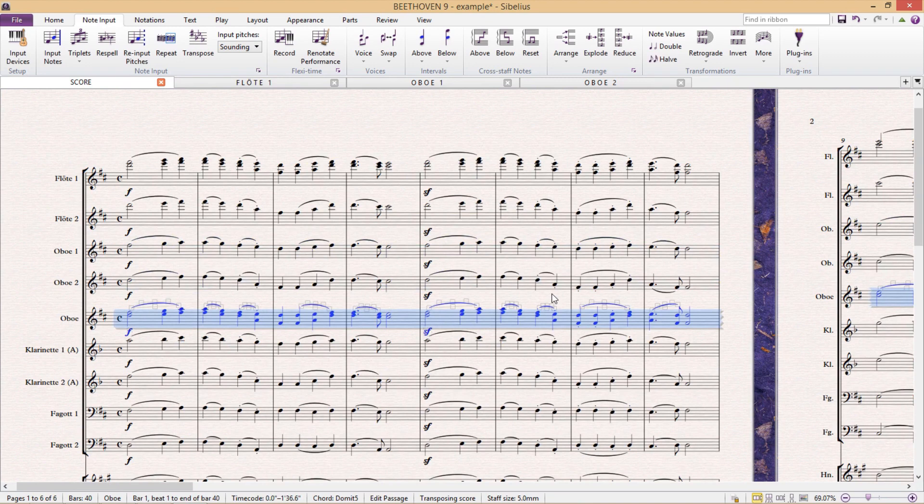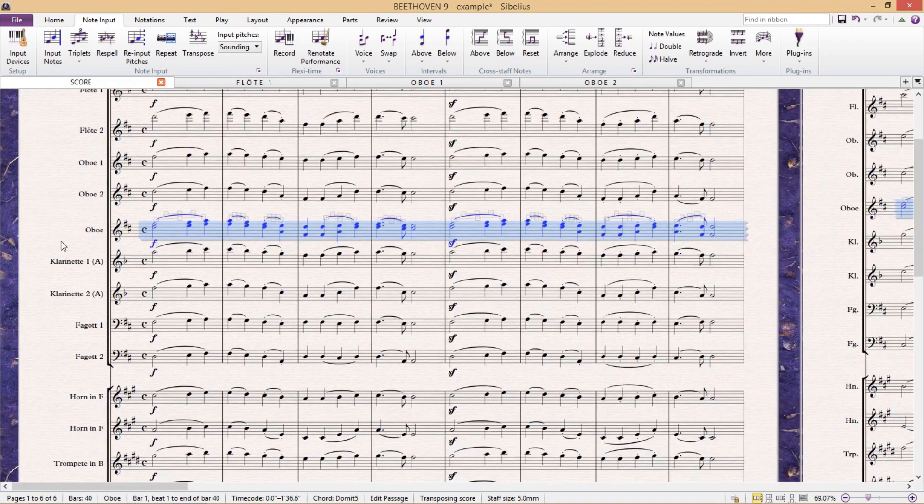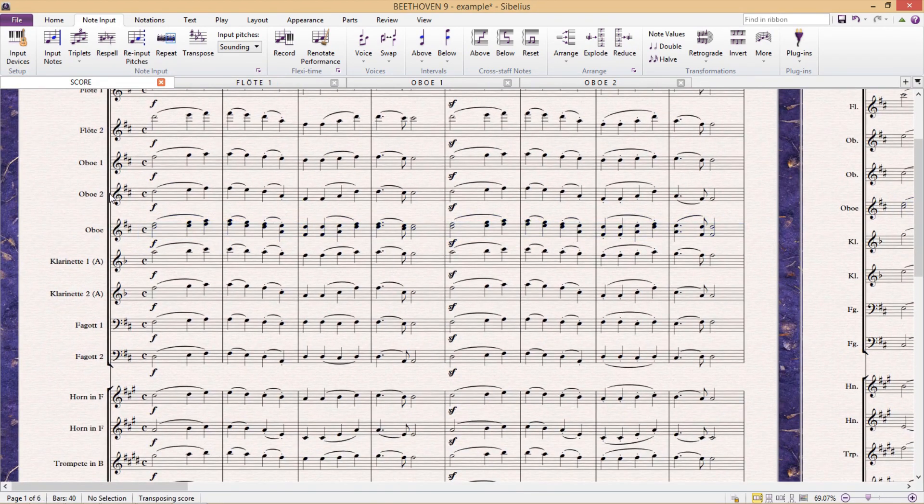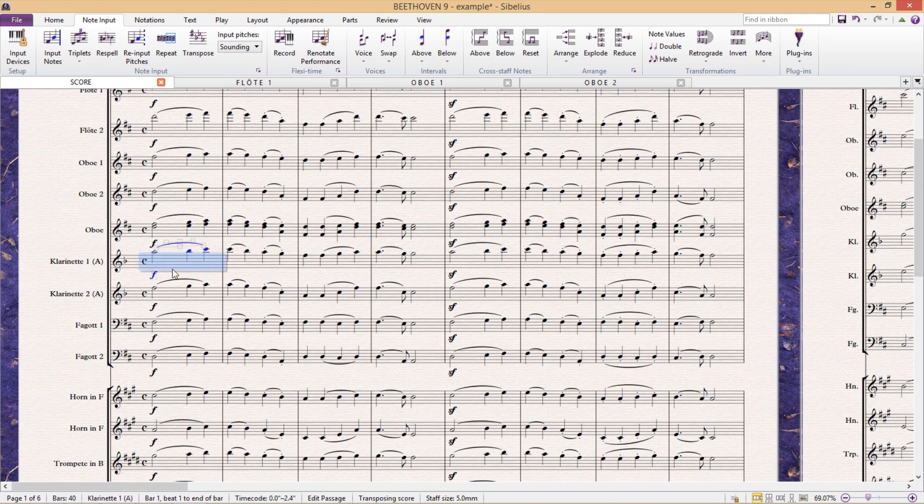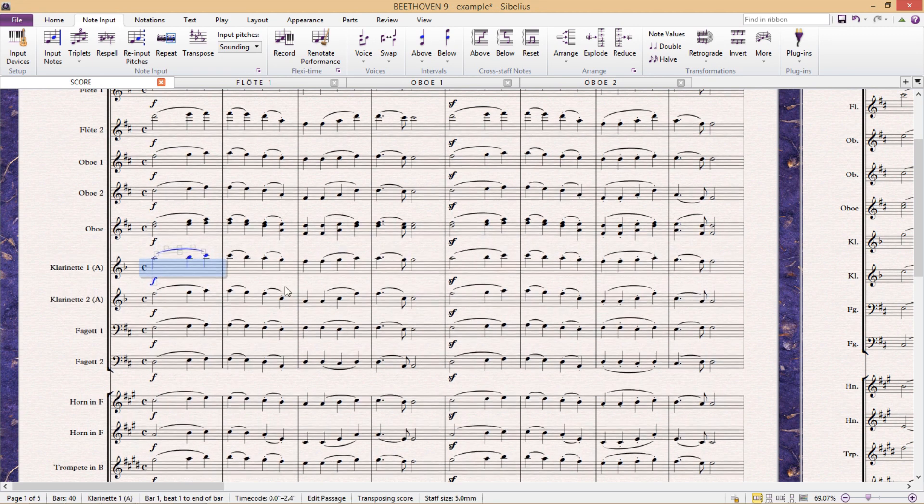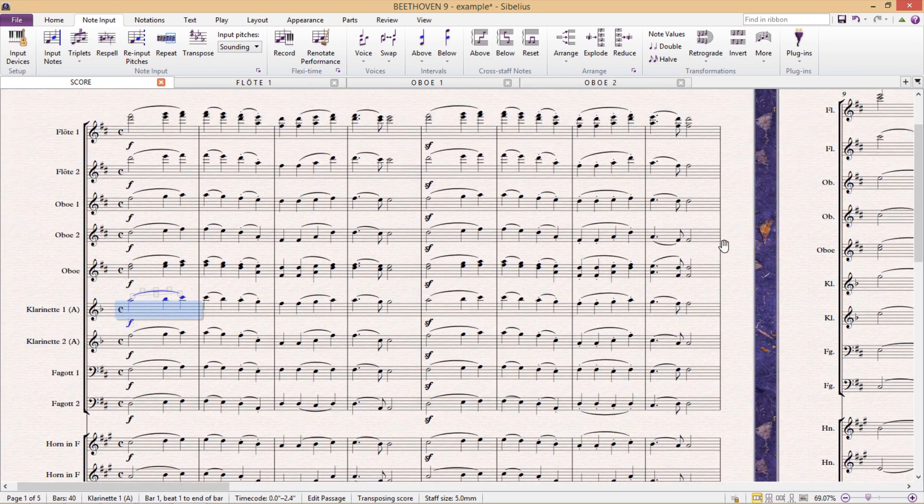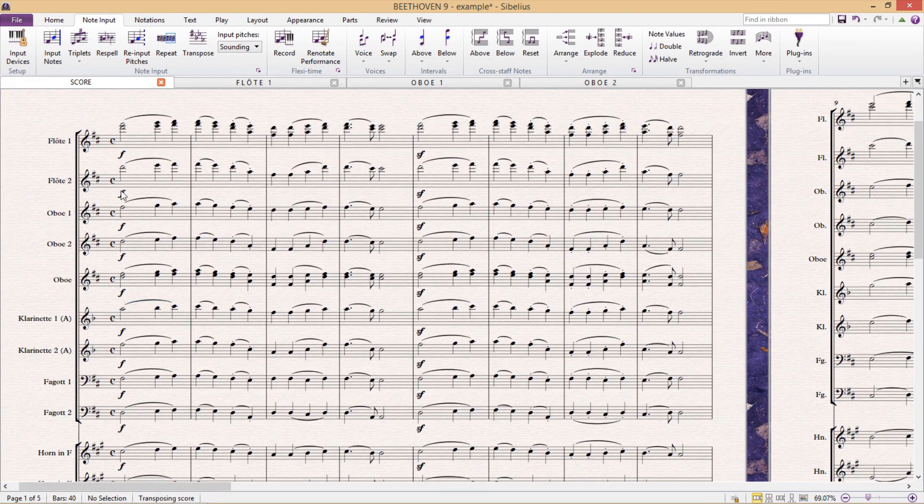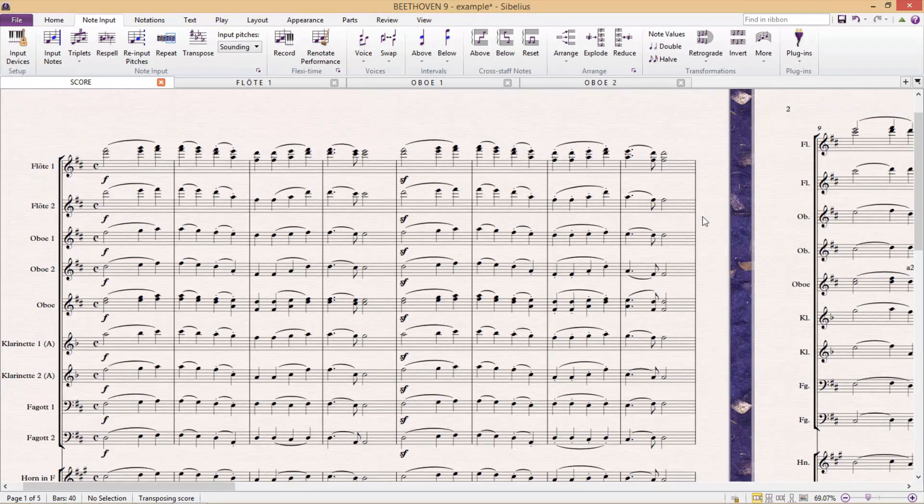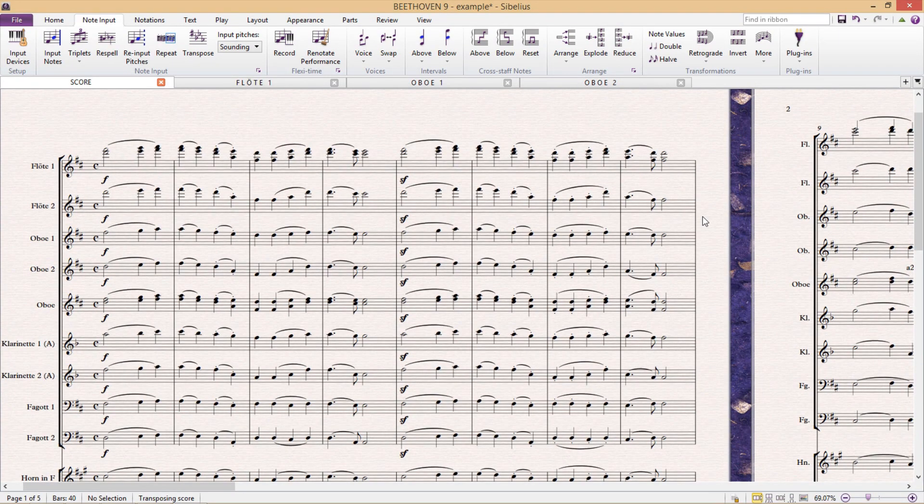And so now we have a staff for oboe one, for oboe two, and for the combination of both. Now we just want to hide the staffs for oboe one and oboe two in the score and only use these staffs for the instrumental parts. And to do this, we select all of the material in these staffs.